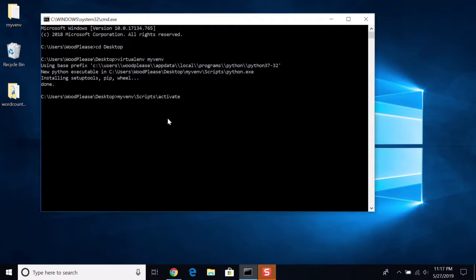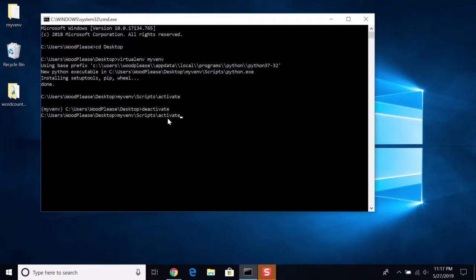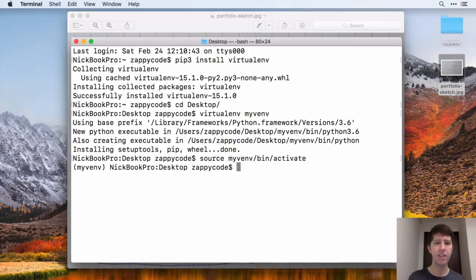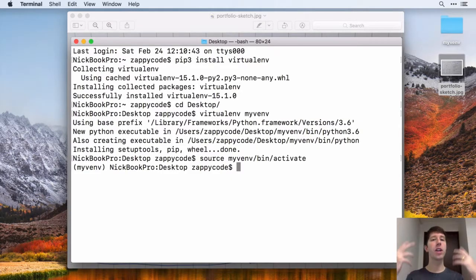Just type that, hit enter, and now you're in the virtual environment. And just like in Linux and Mac, you can say deactivate, and it will get you out of your virtual environment. But if you want to go back, just enter in the same command. And this essentially brings you into the virtual environment.